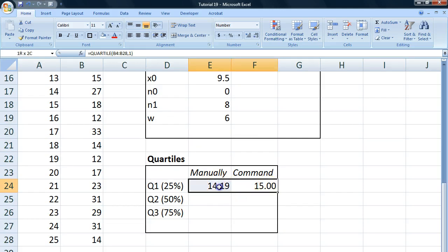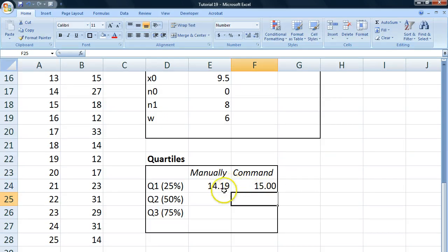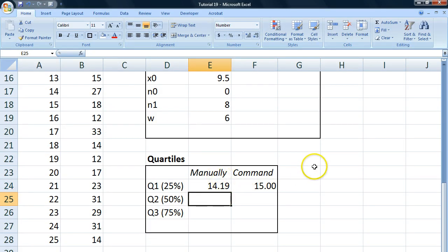So be careful when you're using these kind of things. And it's very good to know that the commands in Excel are not always exact. It's sometimes good to do stuff manually.